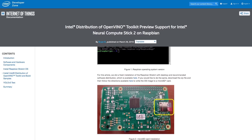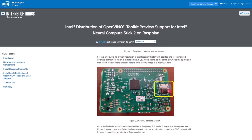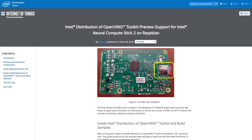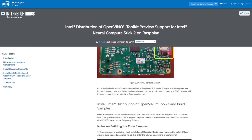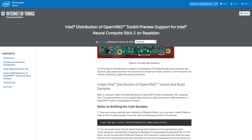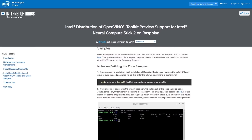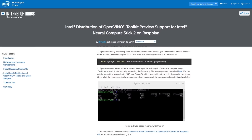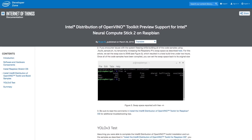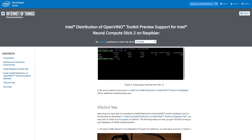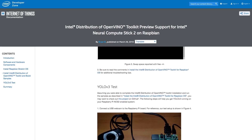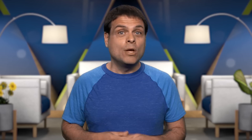It lays out the hardware and software components required. It also shows you how to install the Raspbian OS Stretch. After you install the Intel distribution of OpenVINO Toolkit, it offers tips on building the code samples.